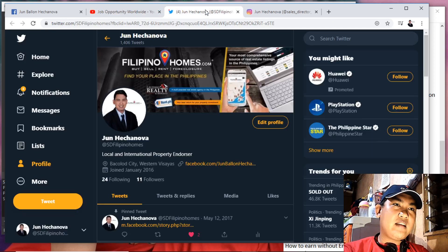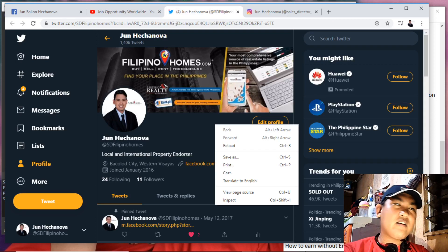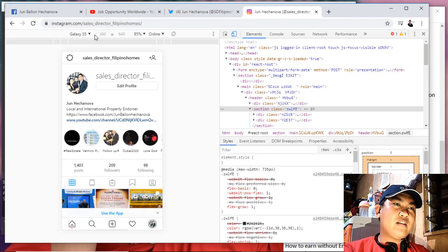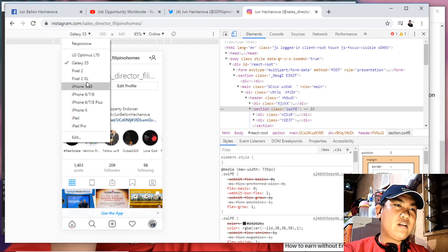Once you toggle to mobile view, your desktop view will appear as if you are accessing an app from your mobile phone. One thing to note is that there are device options here, so you can select whatever device you are comfortable with.